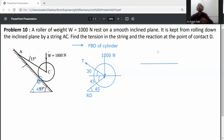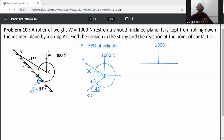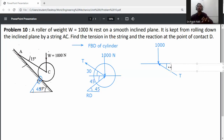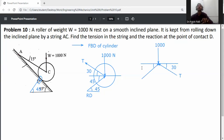Drawing the FBD diagram clearly: 1000 Newton acting downward, tension T in the string at 30 degrees with the horizontal, and normal reaction Rd at 45 degrees with the horizontal. Now apply Lami's theorem.